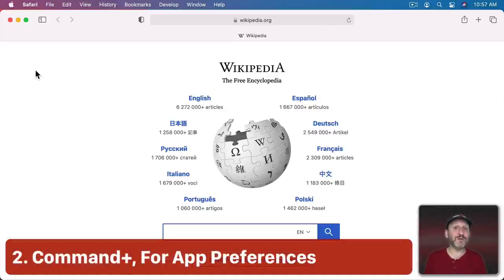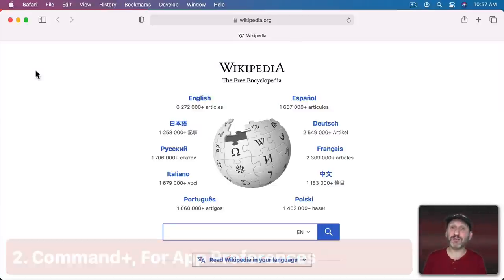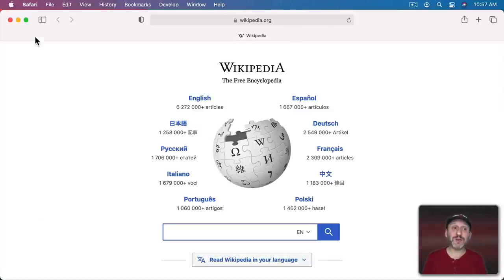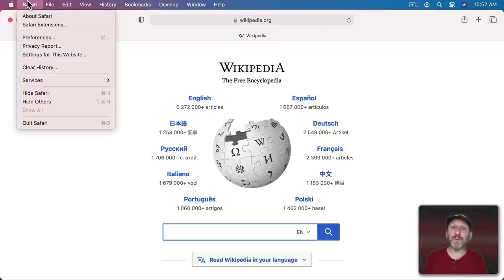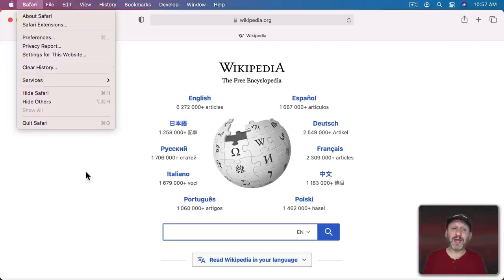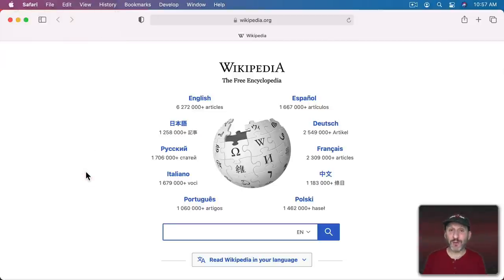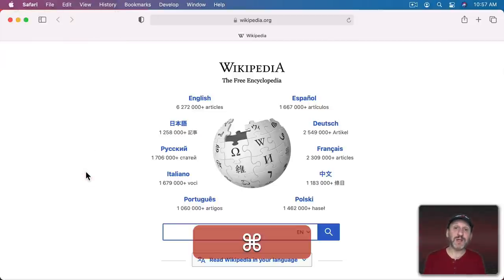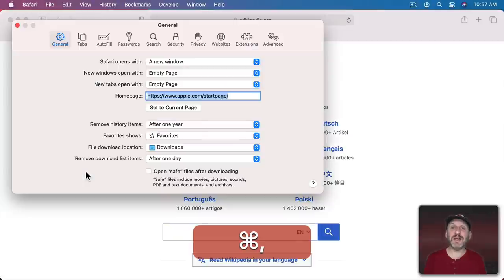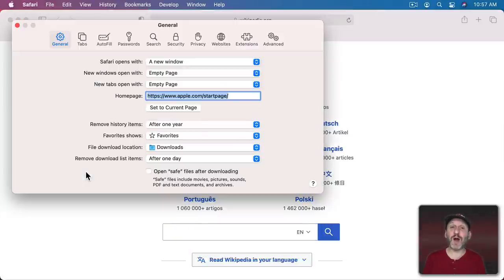Another shortcut you'll find in just about every app is the one to get to Preferences. A lot of us go to the App menu and look for Preferences, but Command+Comma is almost always the keyboard shortcut for this. If you get used to using that, you never have to go up to that menu to find Preferences.